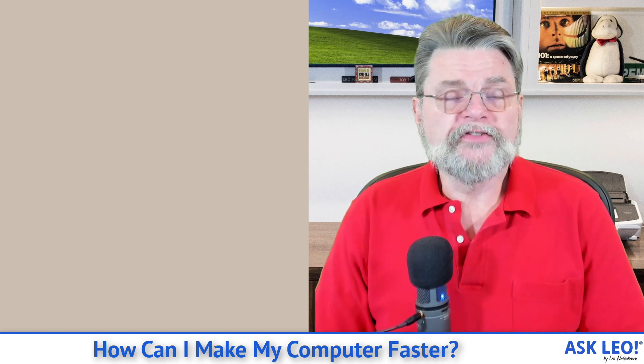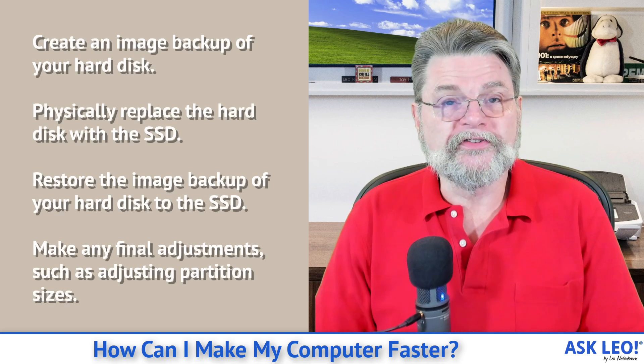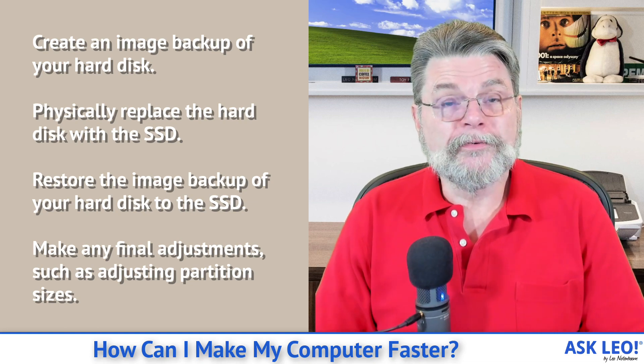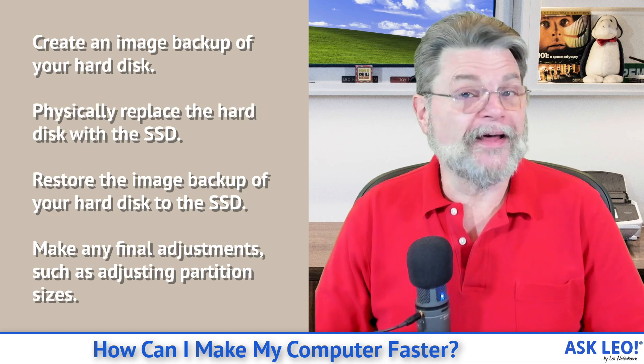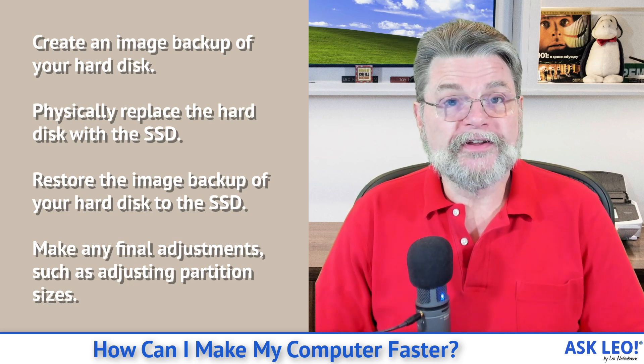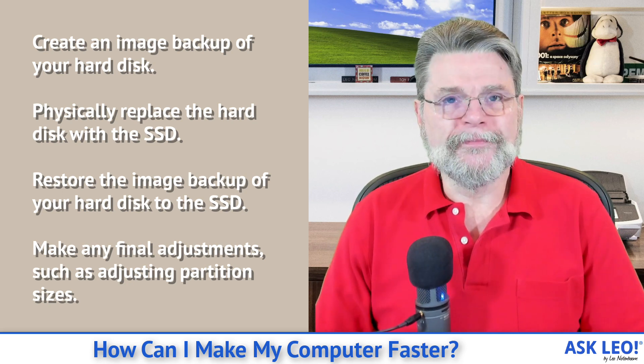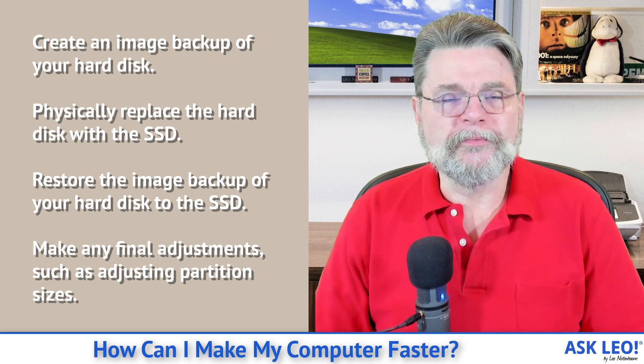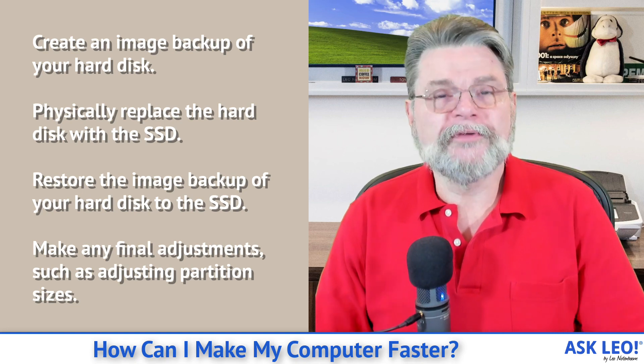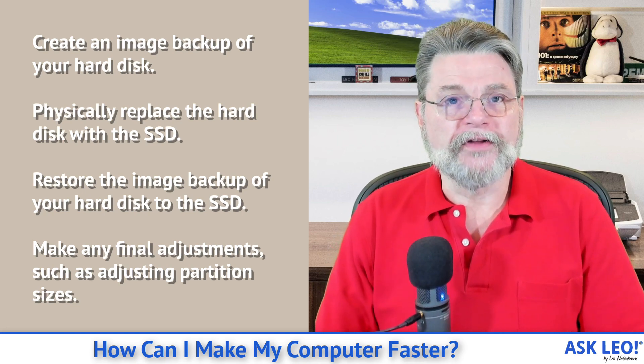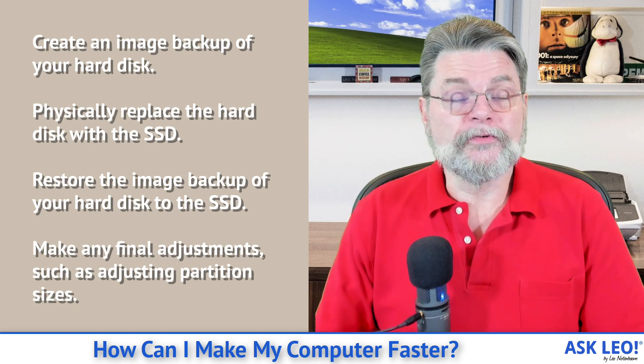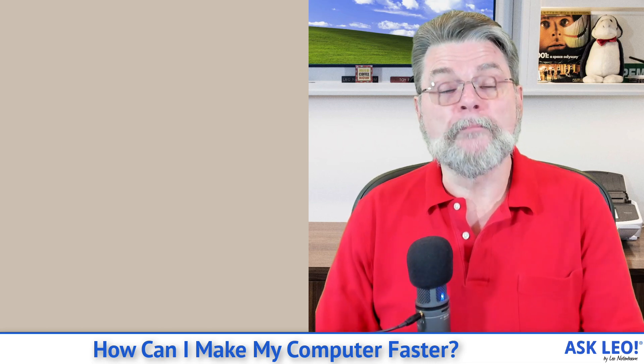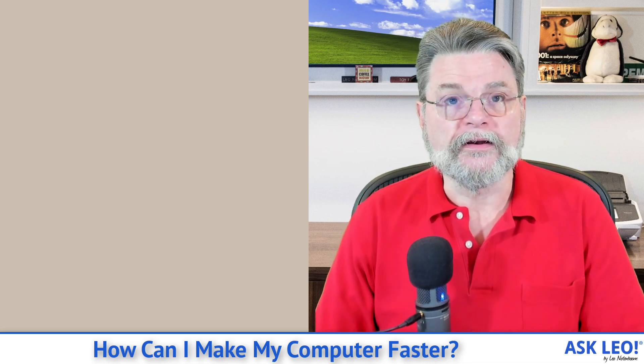The process to upgrade to an SSD is actually pretty simple. Take an image backup of your existing magnetic platter hard drive, replace it with an SSD, and then restore that image to the replacement SSD, possibly adjusting partitions when you're done. But it really is conceptually that simple, and it can make a pretty dramatic difference in speed.